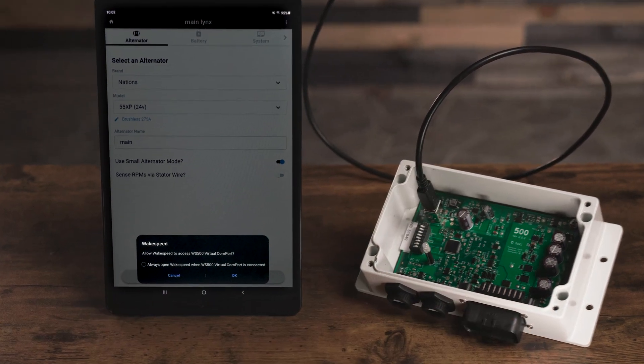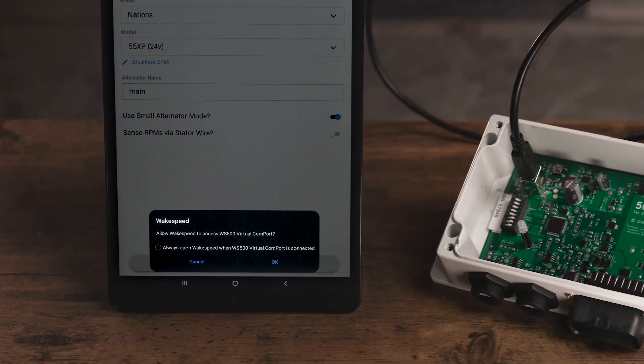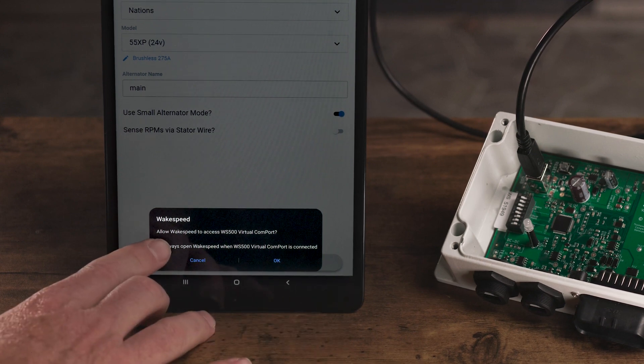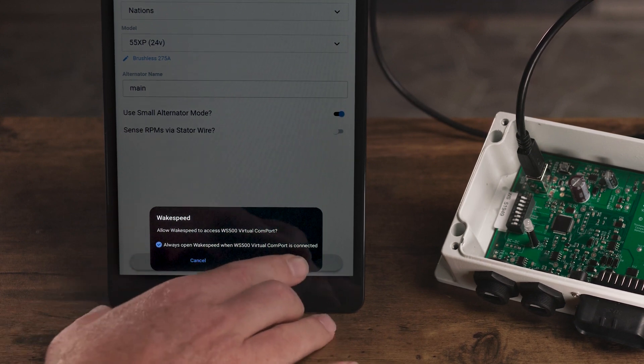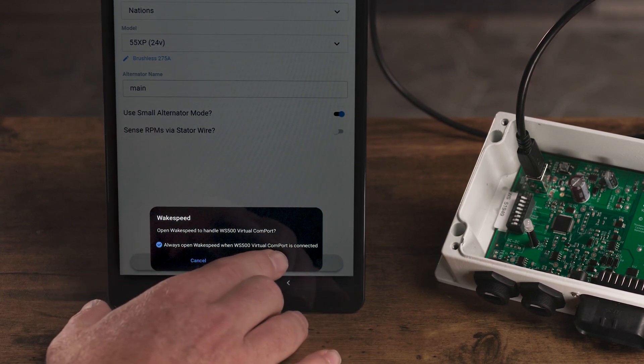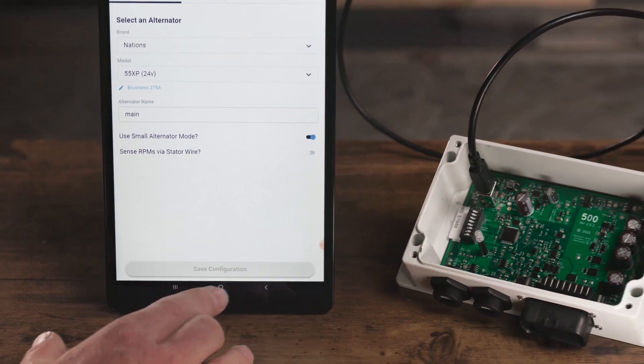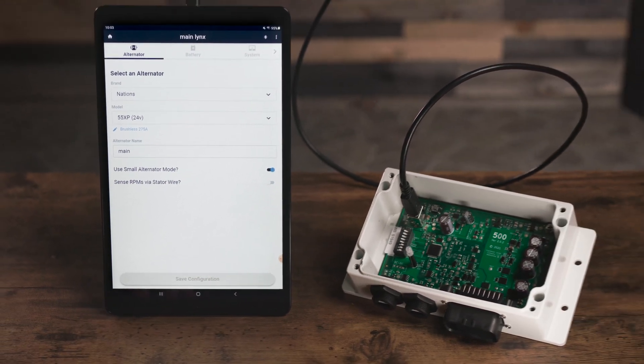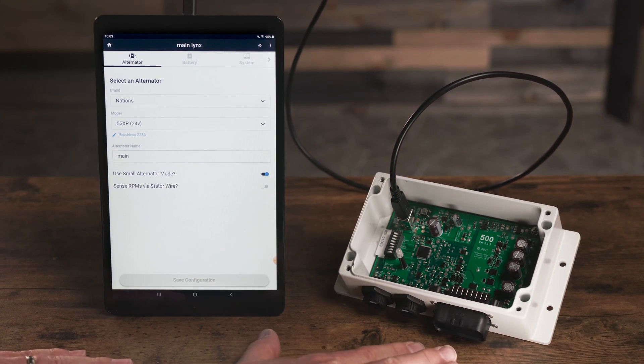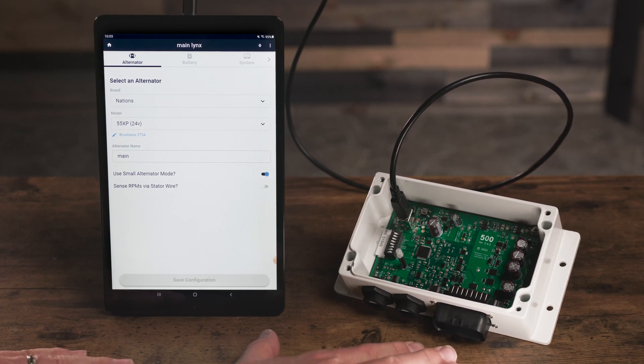When connecting your devices, you'll often be asked to allow permission on the tablet. Select Yes to proceed. Since the USB cable provides power to the regulator, you can do this transfer anywhere.